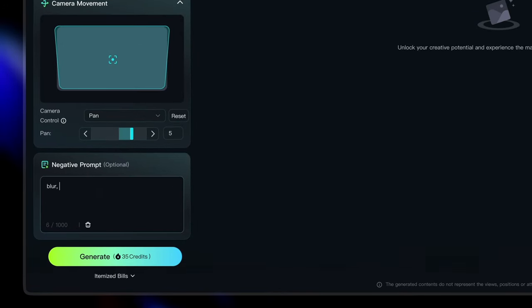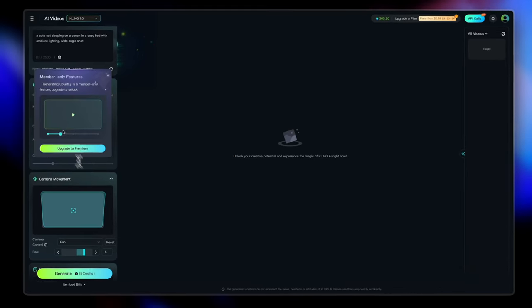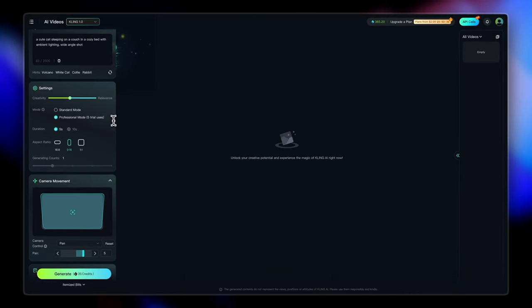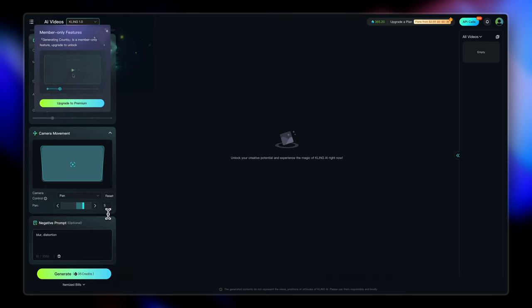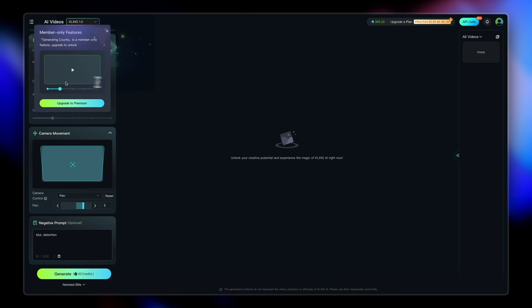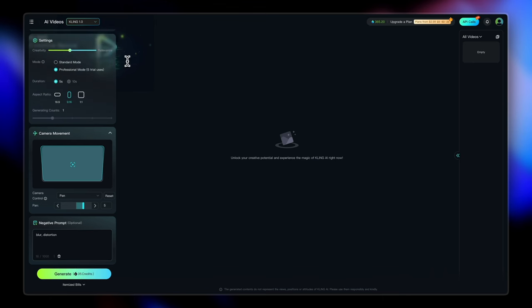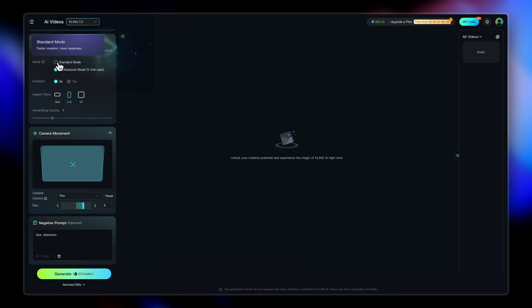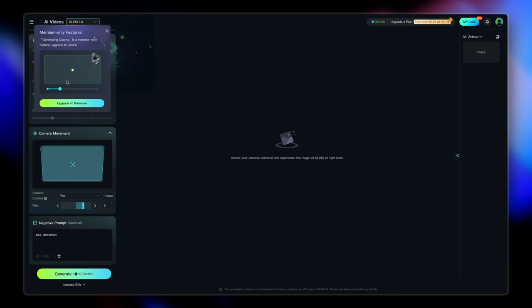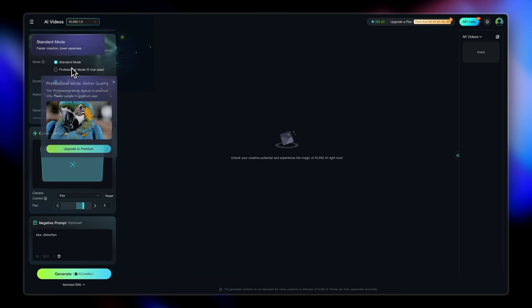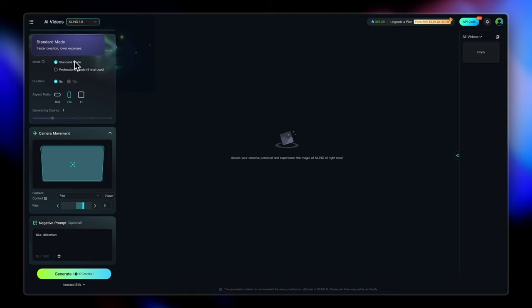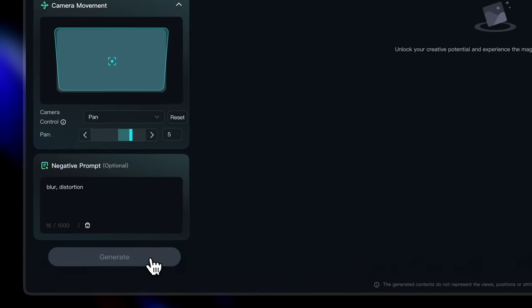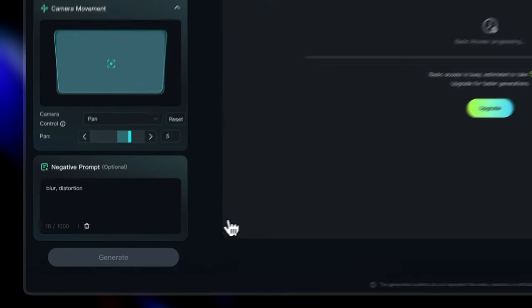You can also enter a negative prompt which says, you know, I don't want any blur or distortion or anything else in particular. And then it will show you the amount of credits it's going to use to generate. Now for the professional mode is going to use 35 credits. But if I switch to standard mode from here, it's going to consume lesser credits. And for the professional mode, we only have five trial uses. So now you see, once I have switched to standard mode, it only consumes 10 credits. Now standard mode is for faster creations and also lower expenses, but professional mode is for better quality. So I'm going to go with the standard mode here and start my generation.